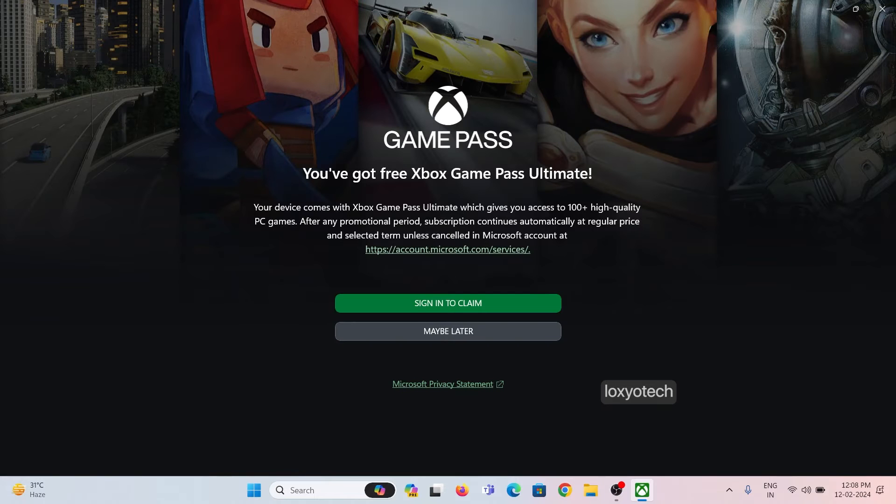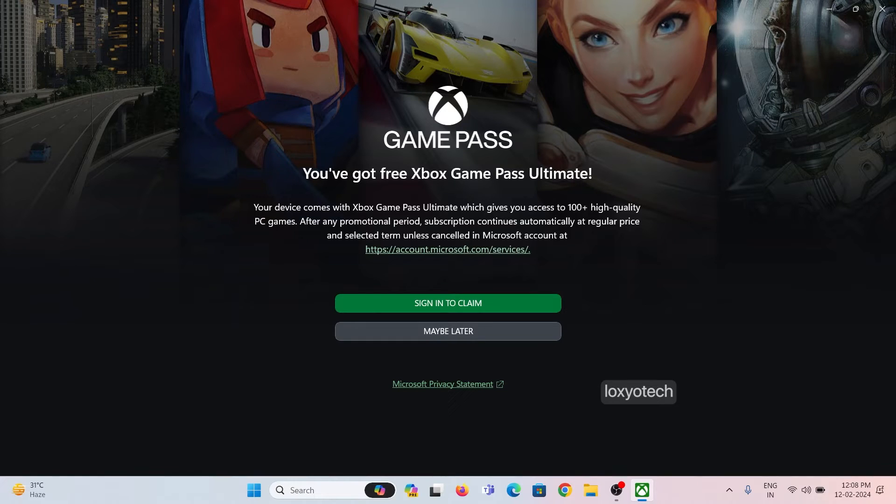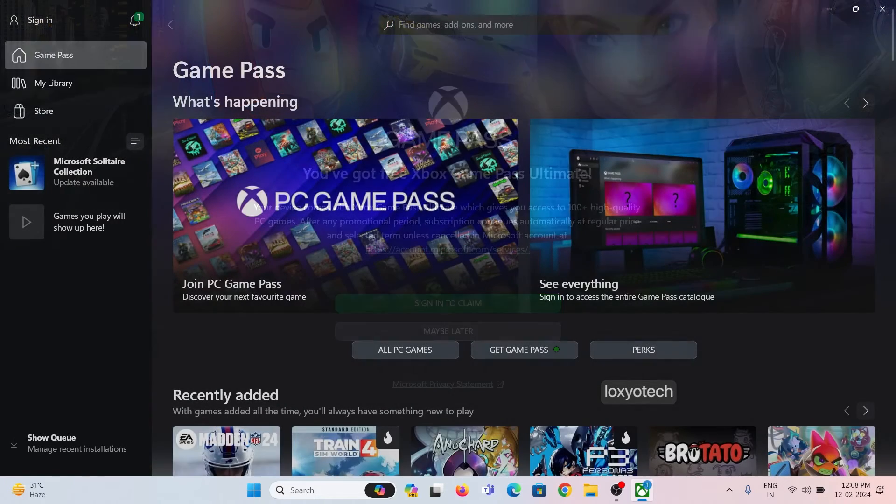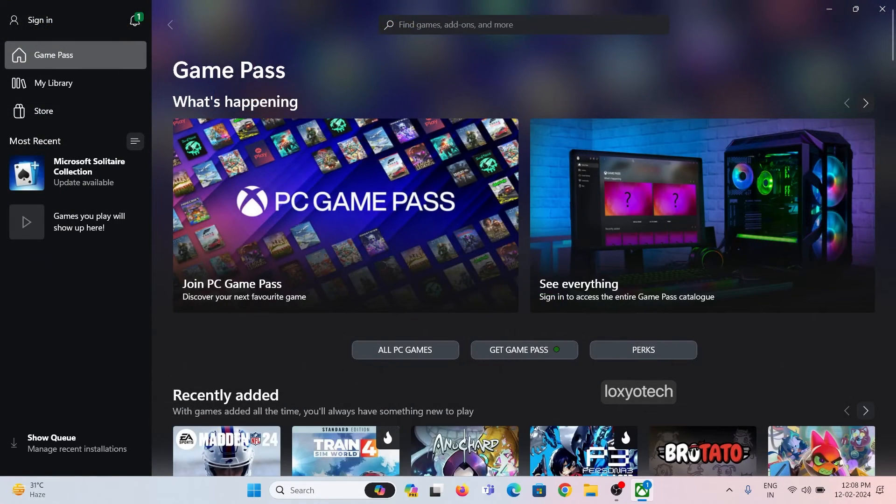Log in with your Microsoft ID used for your Windows and MS Office activation and check whether the Game Pass is active or not.